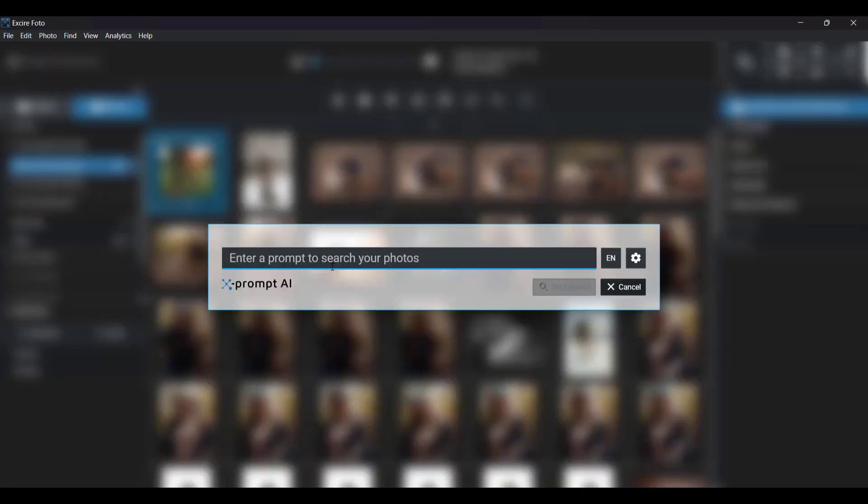One of the amazing things about Exire's prompt search feature is that it can identify images using abstract terms, such as love or sadness or relaxation. These aren't necessarily terms that you'd use when keywording an image because they represent emotions or more abstract concepts, but they work great when used with prompt search AI.